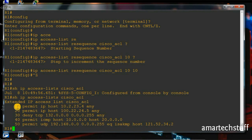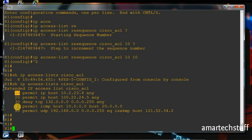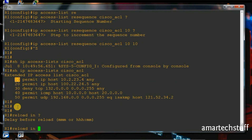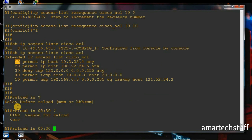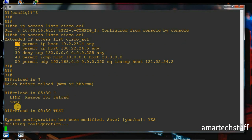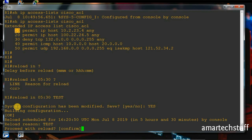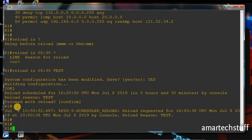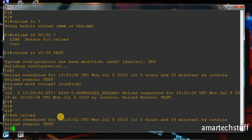The third command I want to show you is 'reload in' and 'reload at'. These commands allow you to schedule the reload of the router. If I use 'reload in' and I want this router to reload in the next 5 hours and 30 minutes, I confirm with yes. The router won't reload now but will reload after 5 hours and 30 minutes. You can see the reload is scheduled and it will be done in 5 hours and 29 minutes.